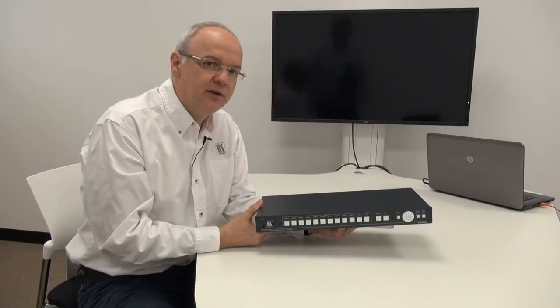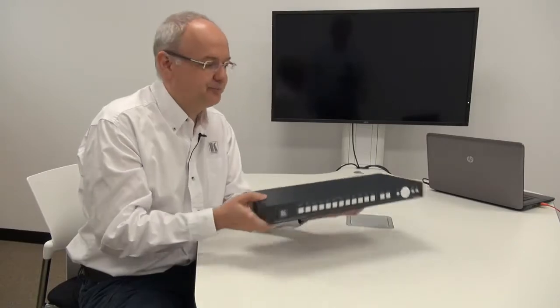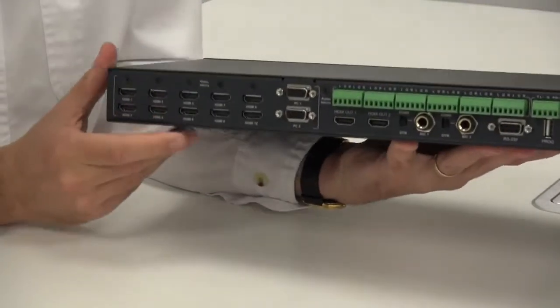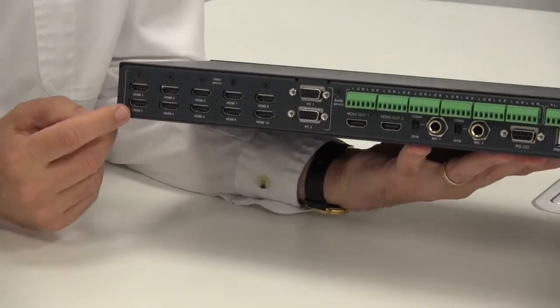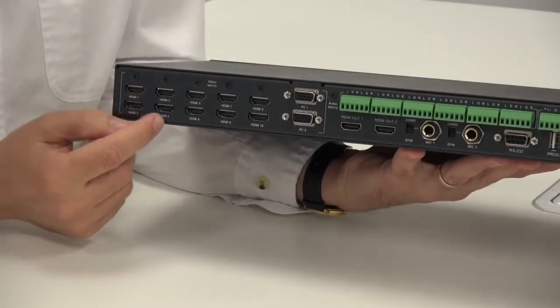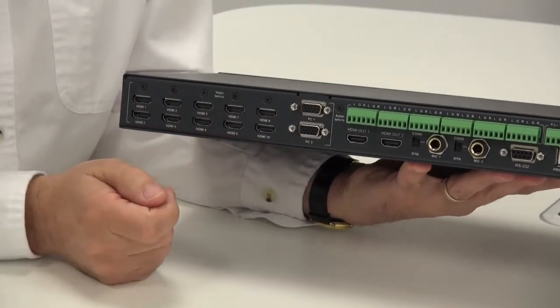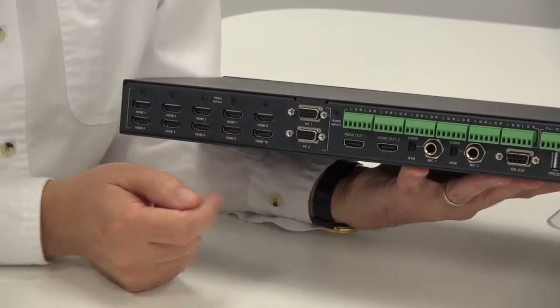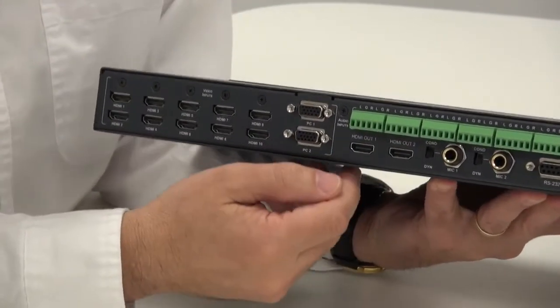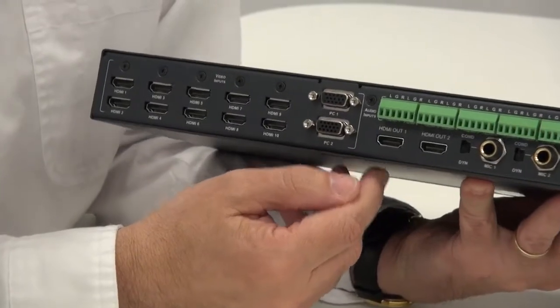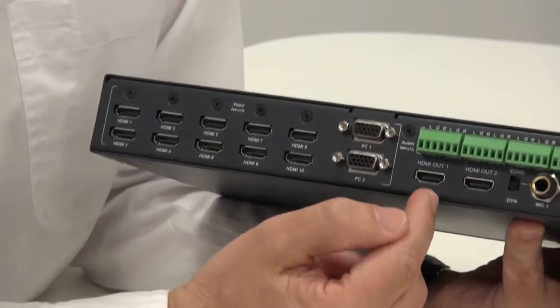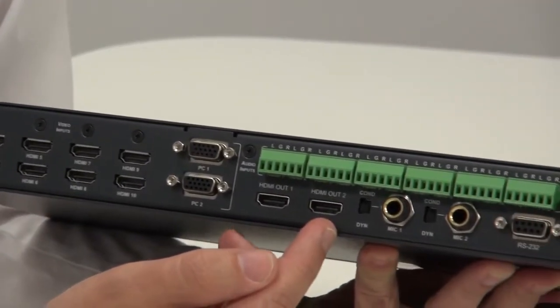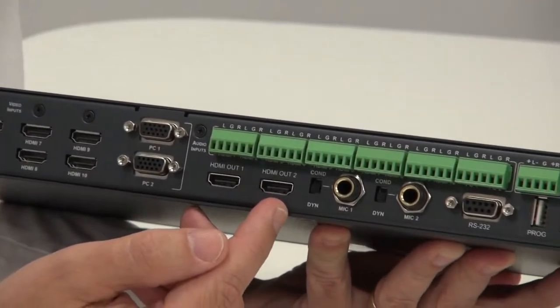Now let's have a look at the back. So here we have the 10 HDMI inputs, the two computer graphics inputs, and you'll notice that there are two HDMI outputs.